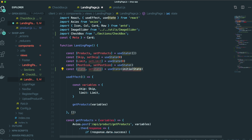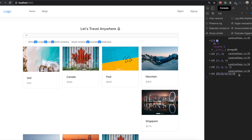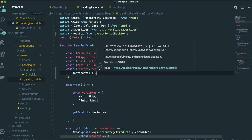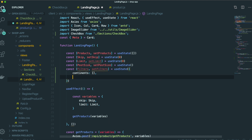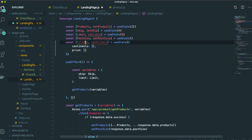This state name is filters. The initial state will be an object, and inside this object we will have two filter properties. The first one is continents, which is an array — because the filter values are arrays, continents also needs to be an array. We also have one more filter which is price, so the price filter will come inside this object as well.